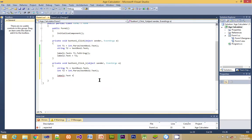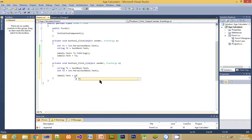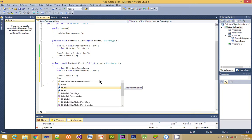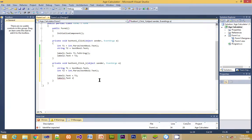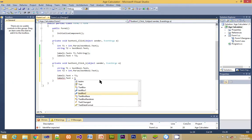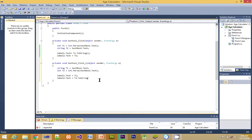So now we have created a variable with t1 and t2, then we assign values to them. Next is we have label one dot text. That means the text property of label one is going to be the content of t1. Likewise, the text property of label two is going to be the content of t2.